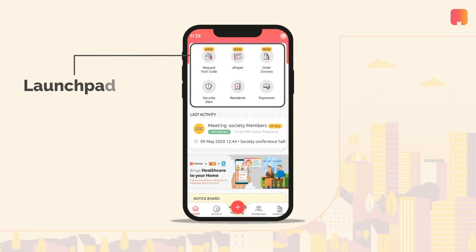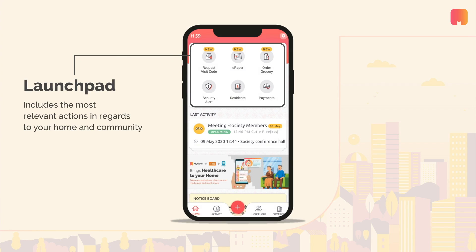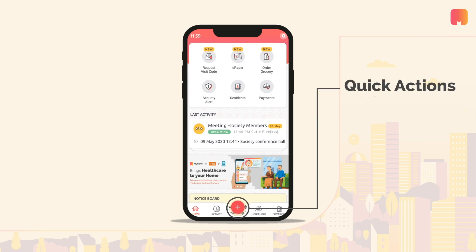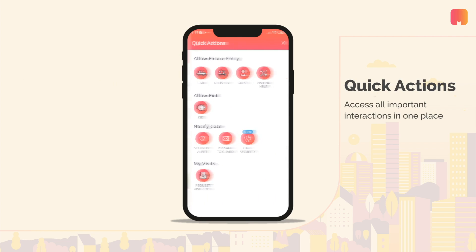The launchpad on the home screen gives you access to the most relevant actions in regards to your home and community. With the quick actions button, you can access all important interactions such as managing kids exit, raising security alert, and more, all in one place.